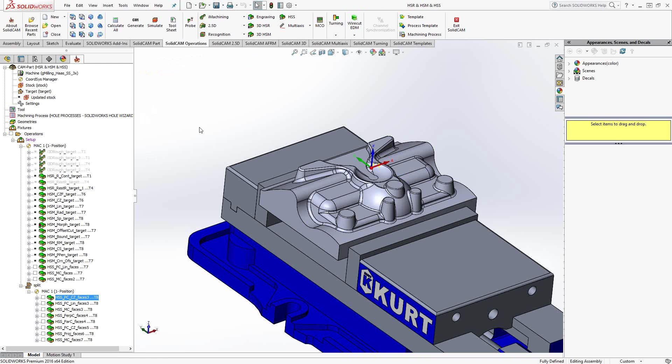The reason we differentiate those is because all packages from SolidCAM include what we call the HSS Express, which was the toolpath I covered in video 11. So I'll refer you to that to see how the parallel cuts linear and parallel cuts constant Z toolpaths from HSS operate. So we'll continue from those.